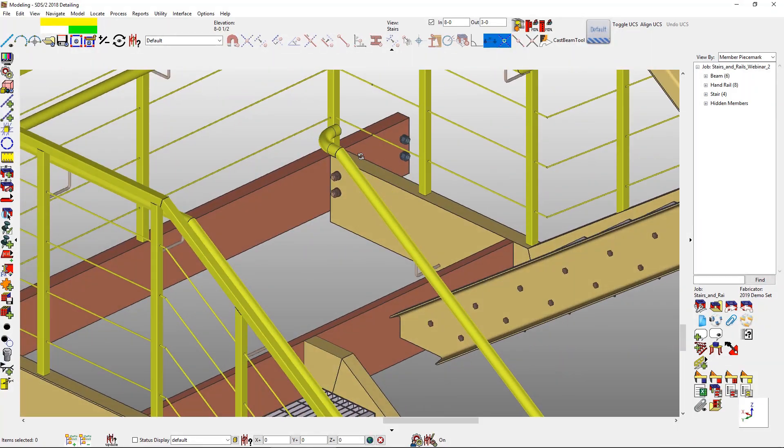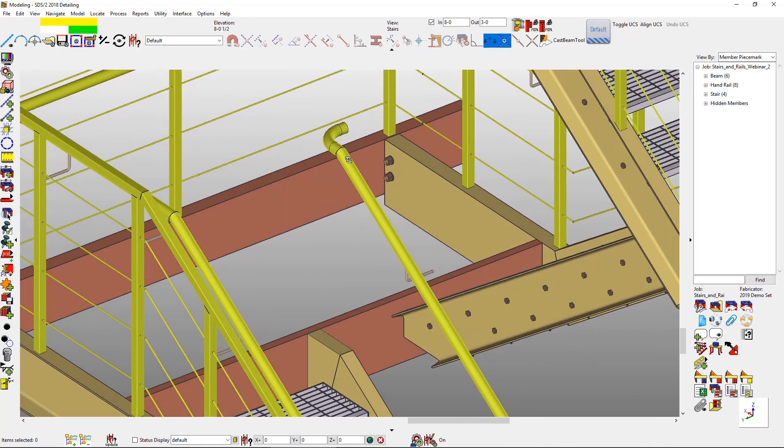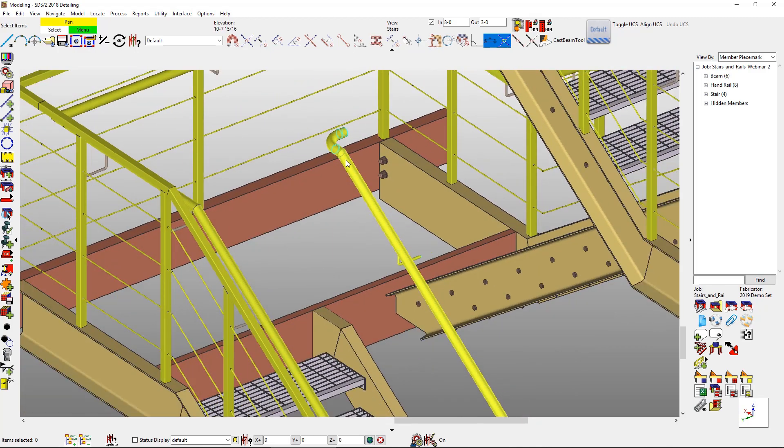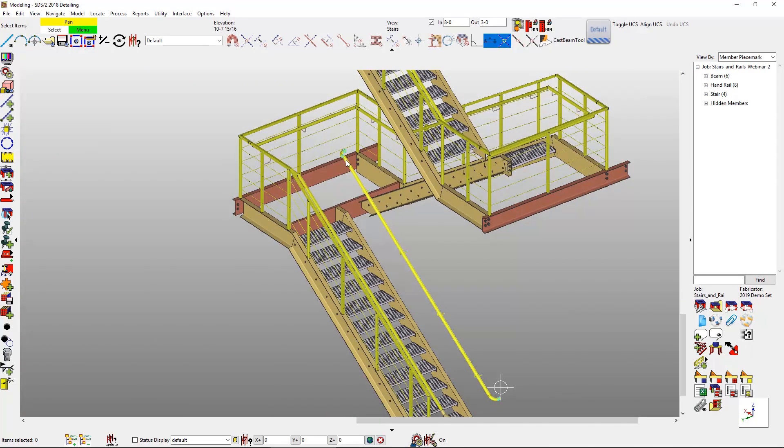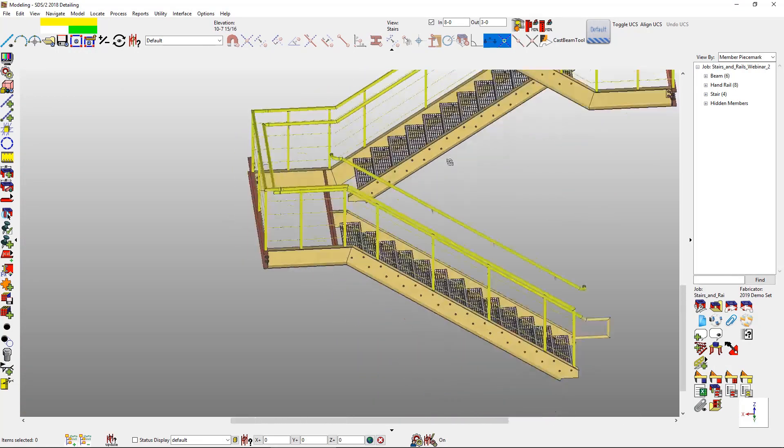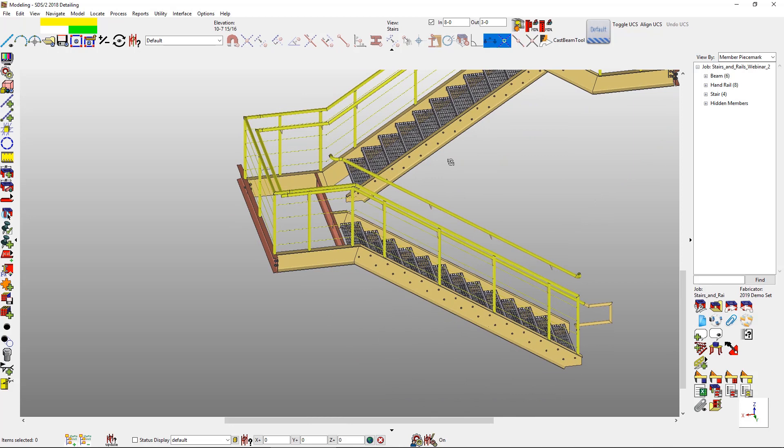If at a later time you decide that you actually need the rest of the handrail, you can double click on the guard rail and uncheck the box to just say grab bar only. And that prevents you from having to completely remodel in the rest of the handrail.